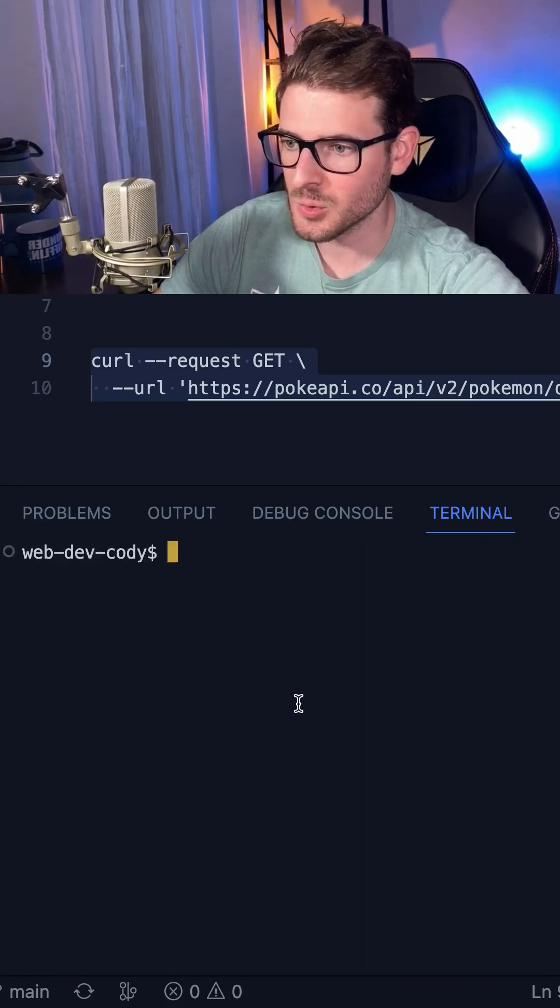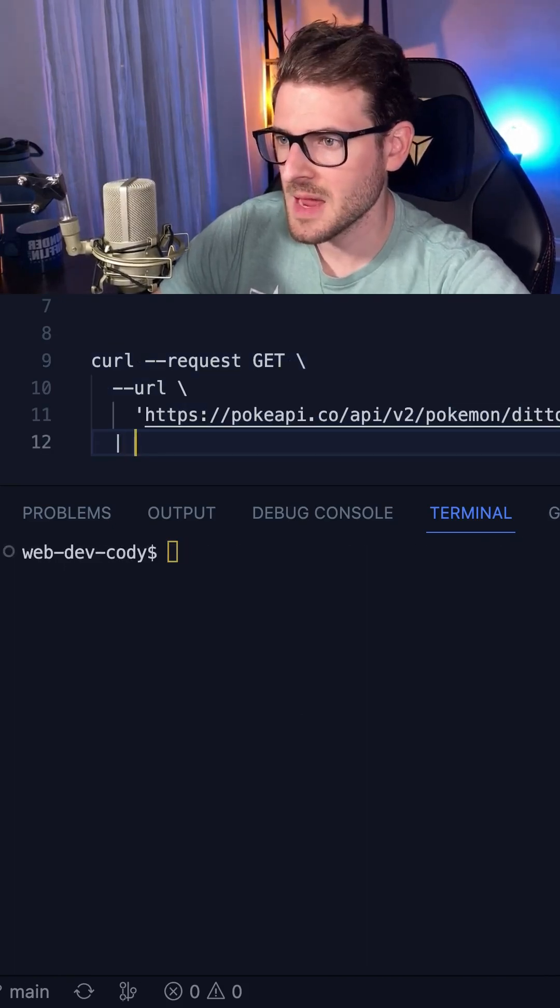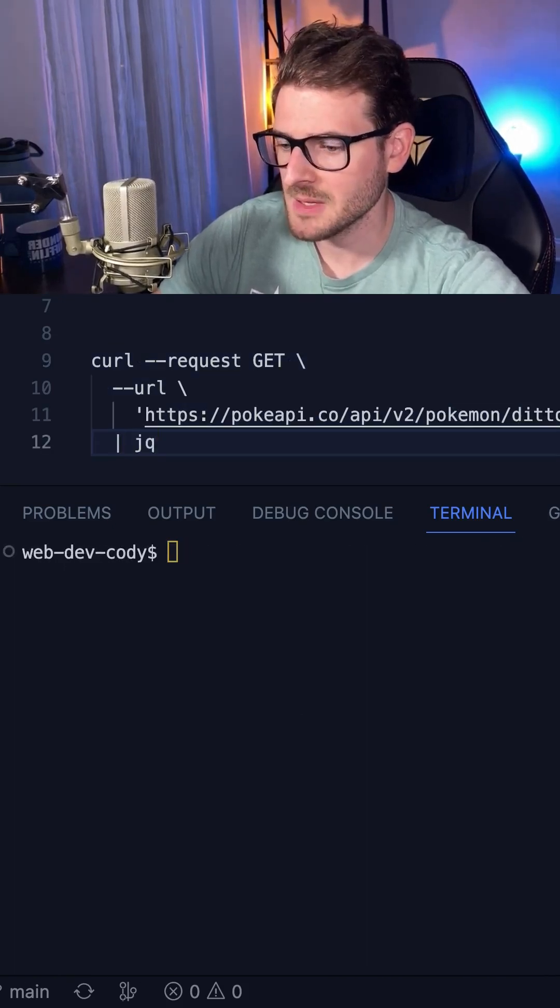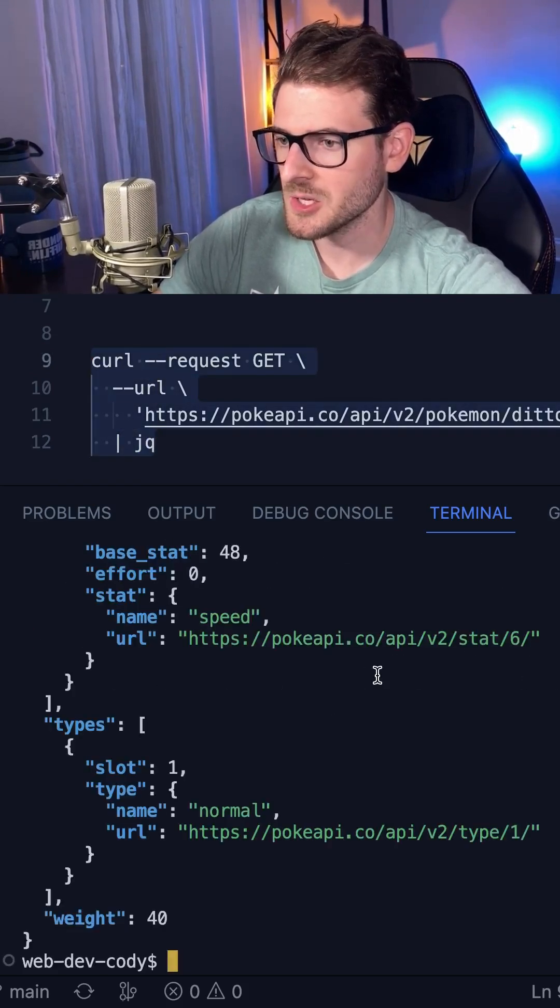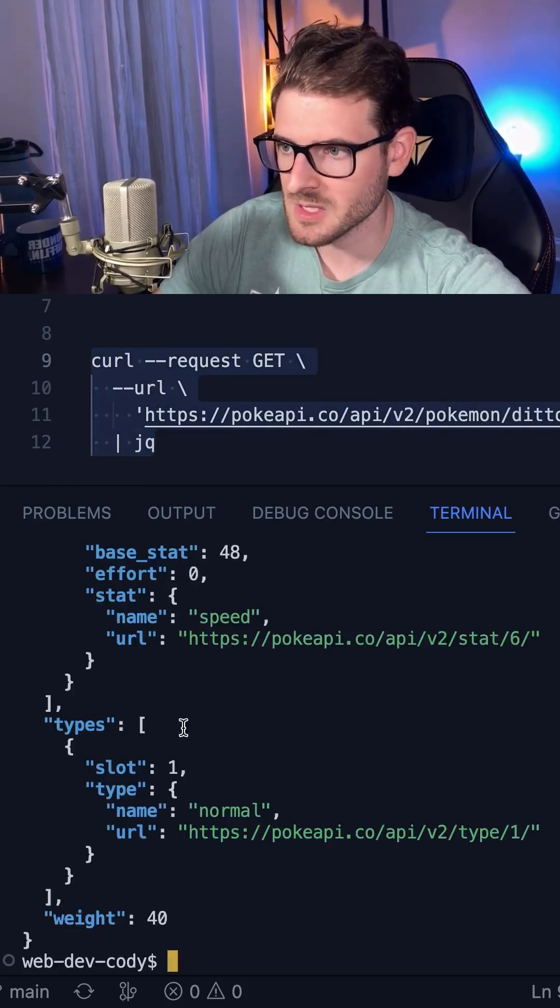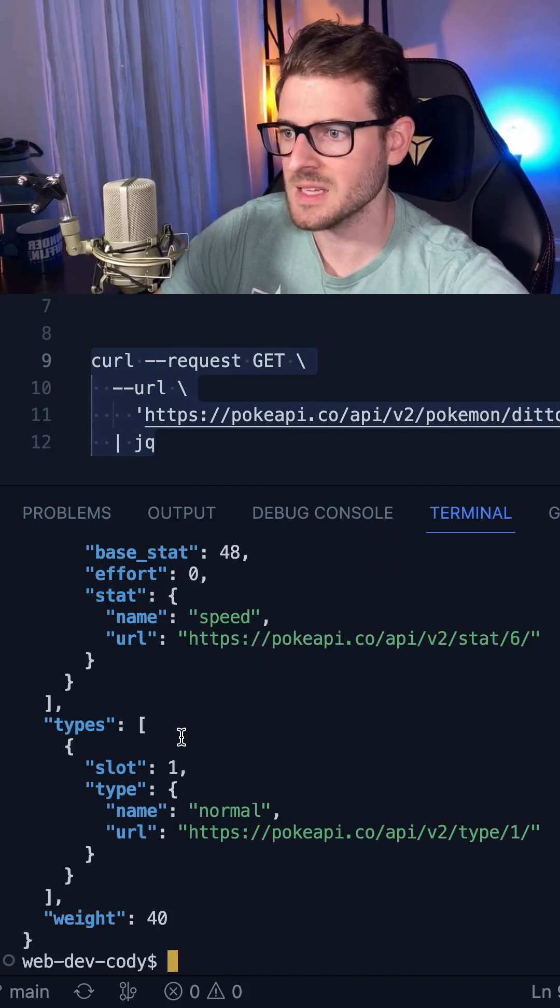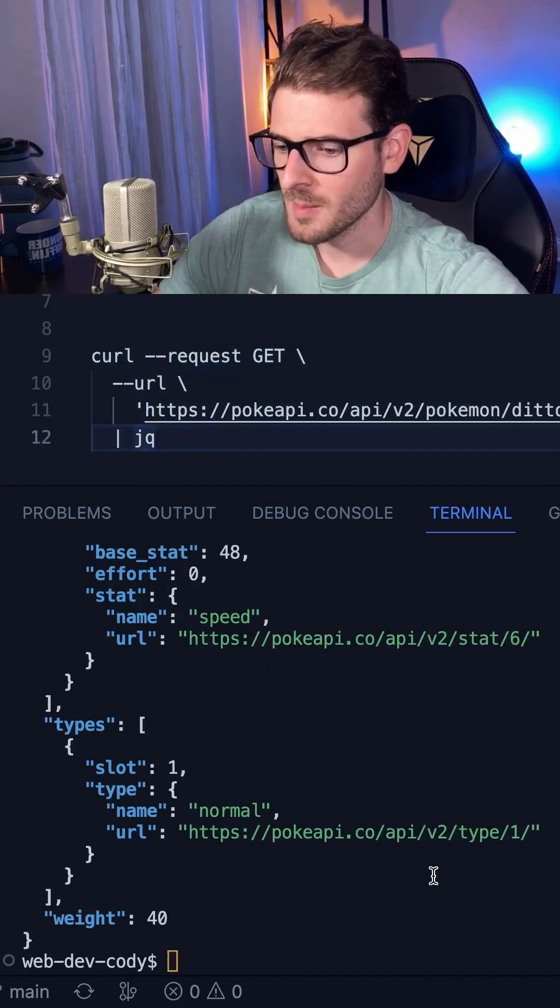So I'm going to use a tool called JQ, which I can run the same command, but I'm actually going to pipe it to JQ here. So let's just go ahead and copy this and run it in my terminal, and notice that we do get back the same response, but now it has a prettier format.